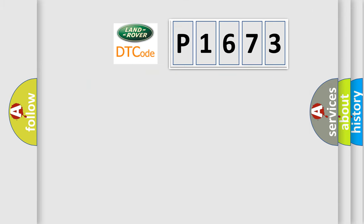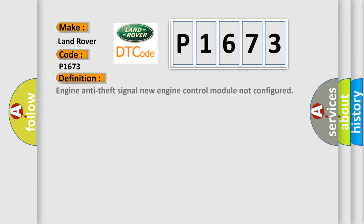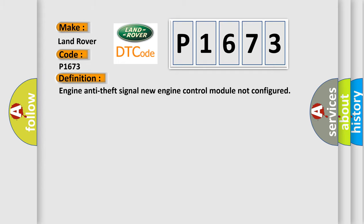So what does the diagnostic trouble code P1673 mean? The basic definition is: Engine anti-theft signal, new engine control module not configured.